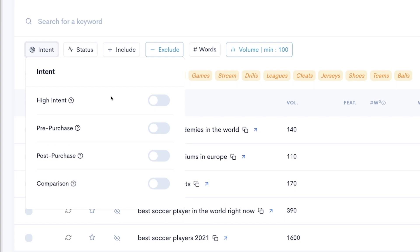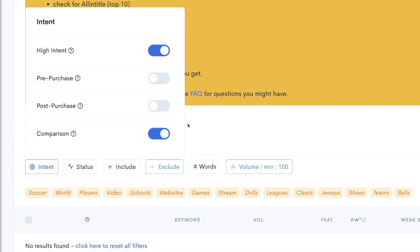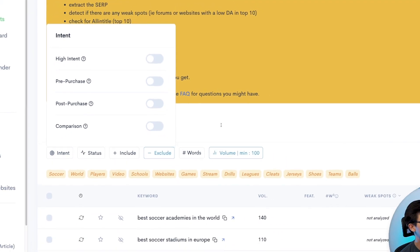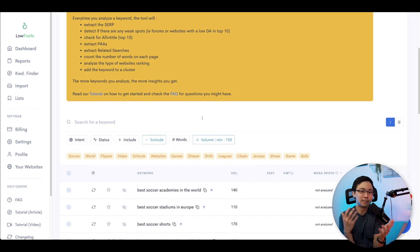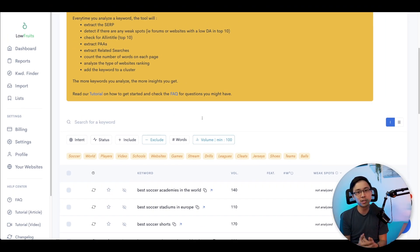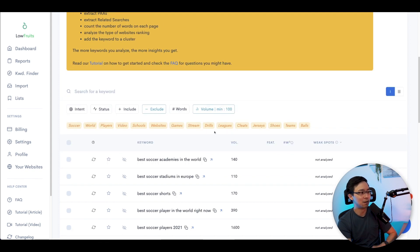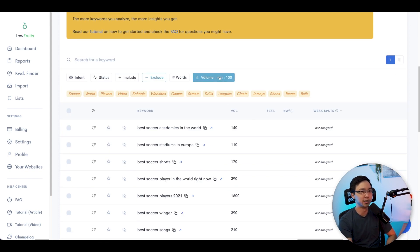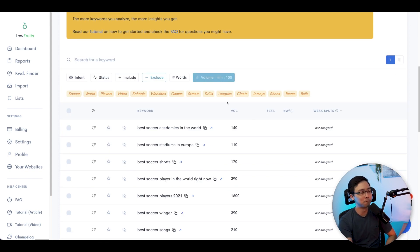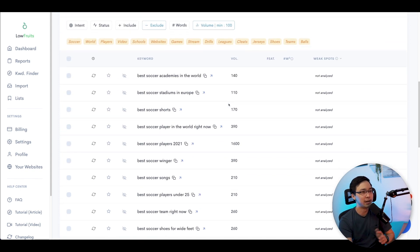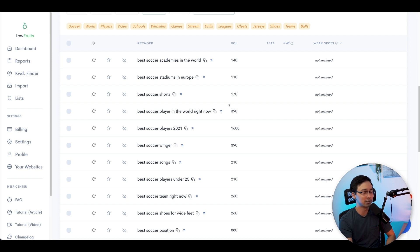What I really like about LowFruits in this tool is that you can actually also do it based off of the type of intent. You can actually filter things based off of things like high intent, pre-purchase, post-purchase, as well as comparisons. So in the case where high intent or comparison content might be more interesting, you could just toggle those on. But in this particular example, this is a very "best of" sort of search, so I'm not going to do that because when I filtered down by the 100 minimum for volume that already filtered through a ton of keywords.